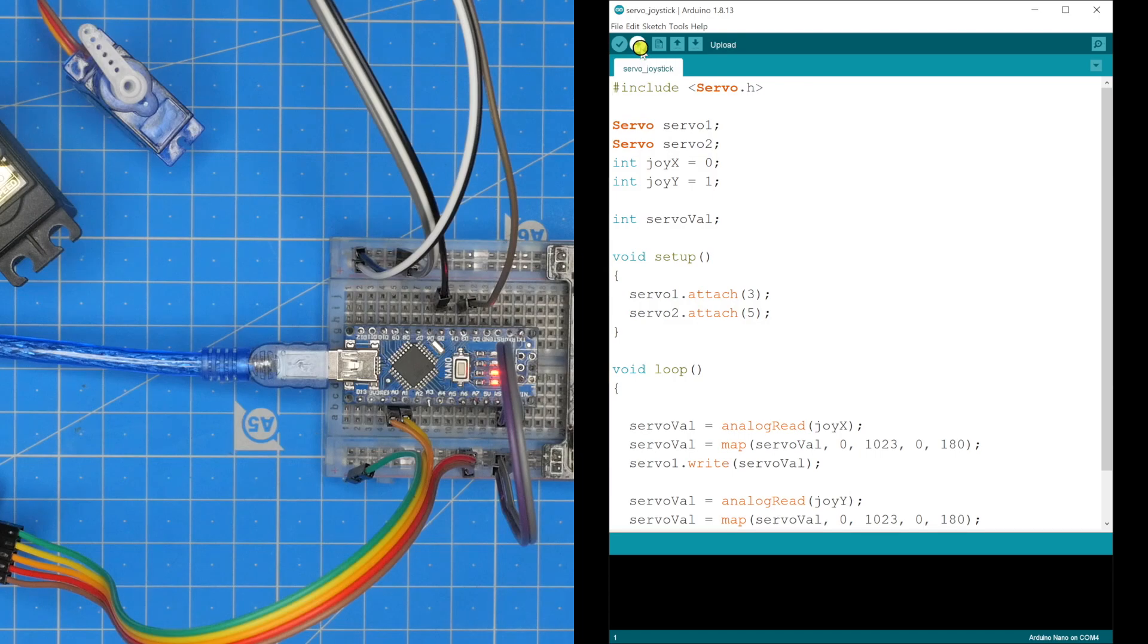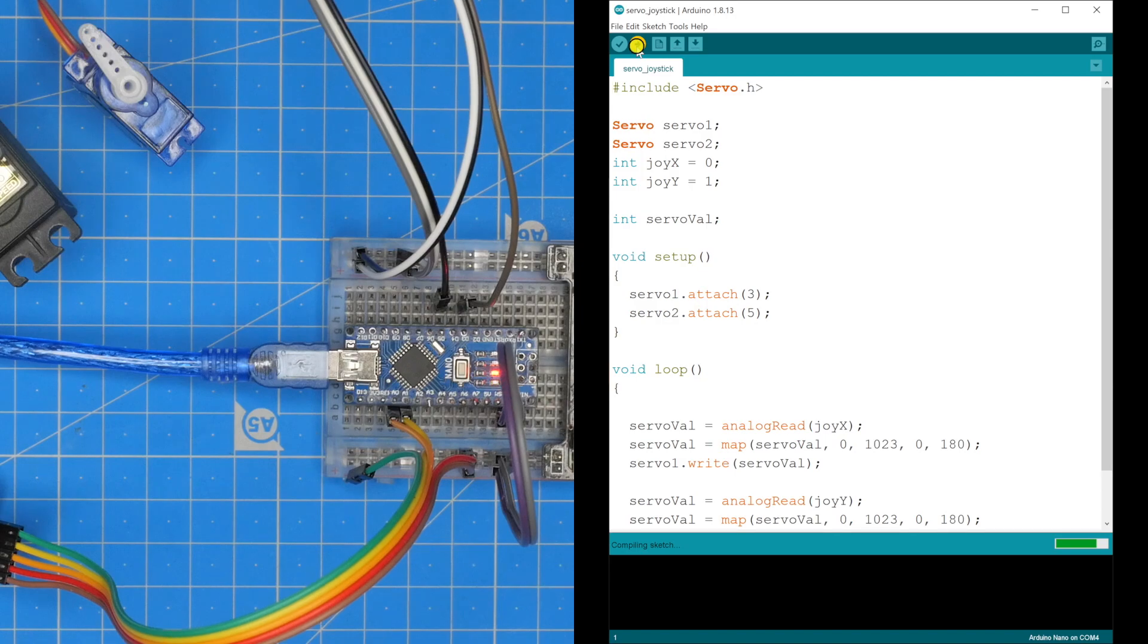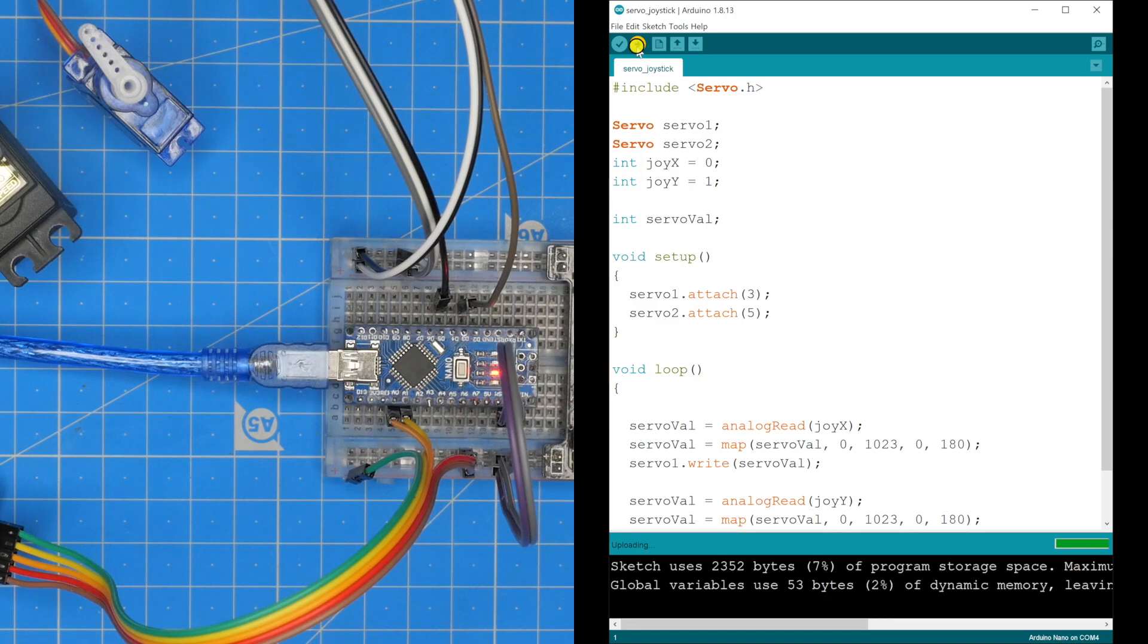Now we shall upload the code. It's compiling now. The code has been uploaded.